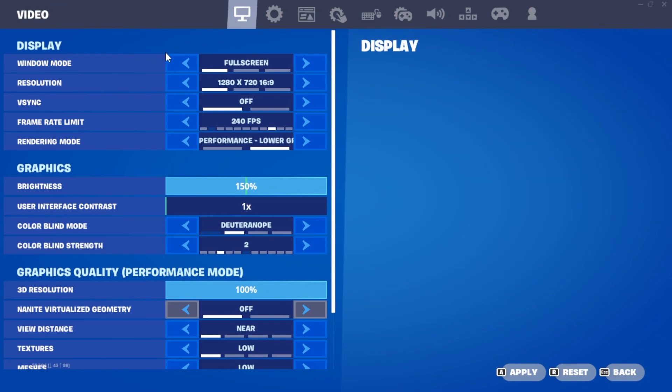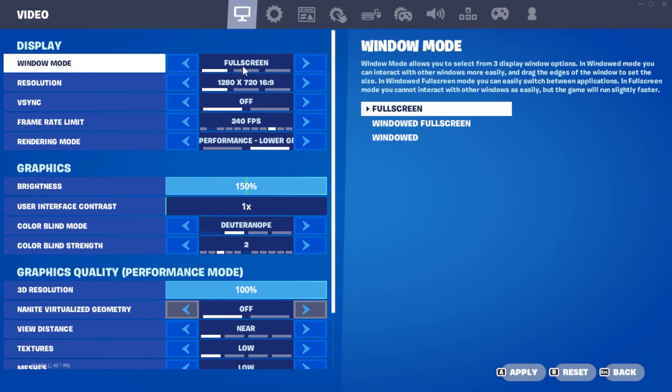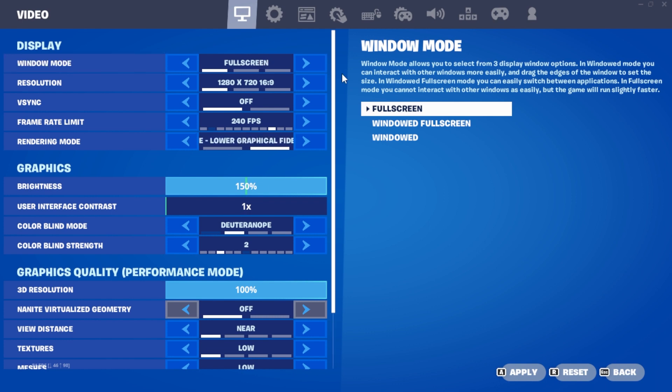Firstly, set your window mode to full screen. This prioritizes your PC's focus on Fortnite, optimizing performance in FPS. It's recommended and mentioned that your game will run smoother this way.